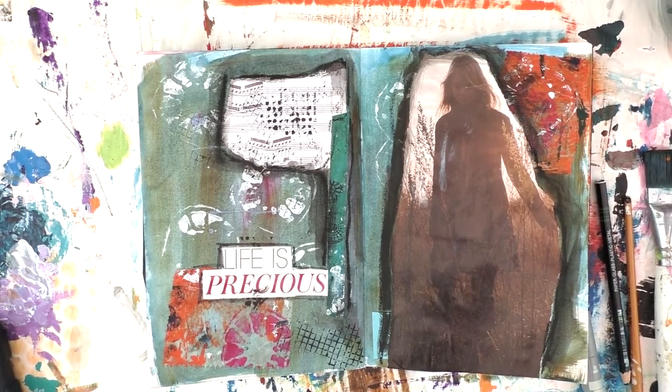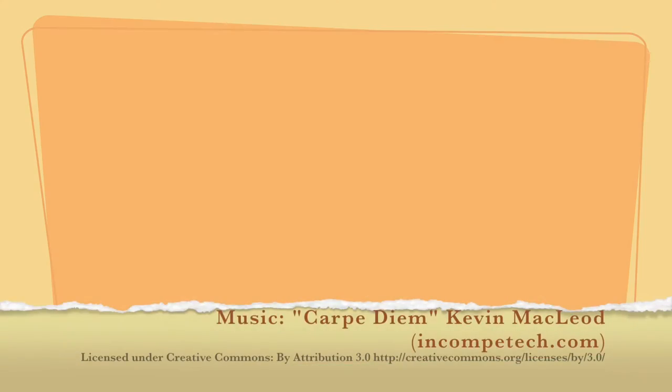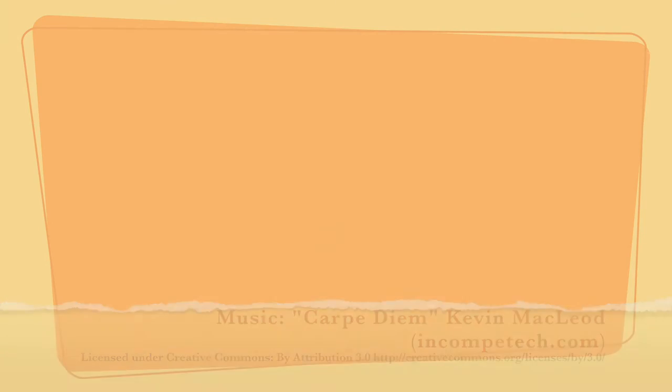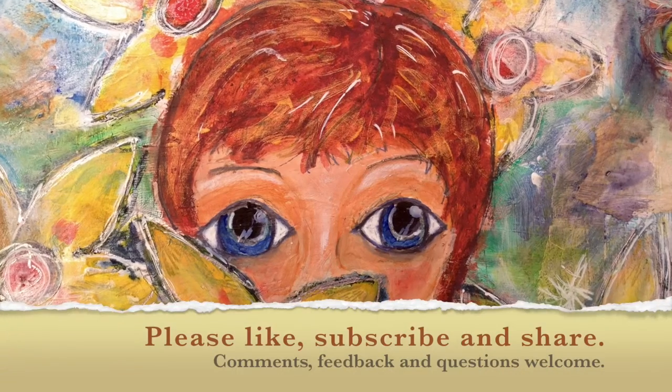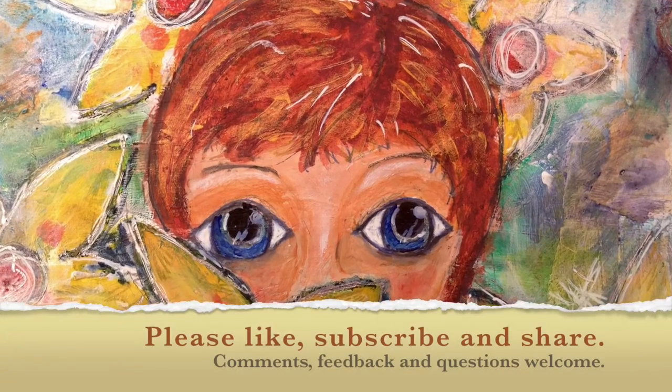So thanks very much for joining me and please check out Helen Fraser's channel. Bye for now.